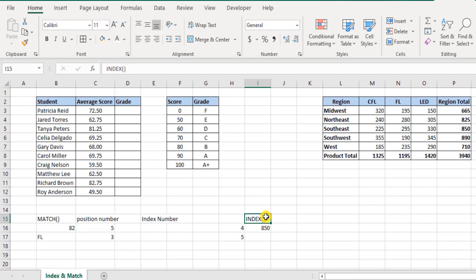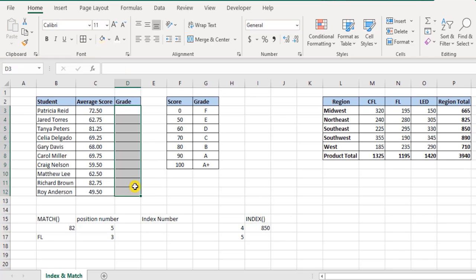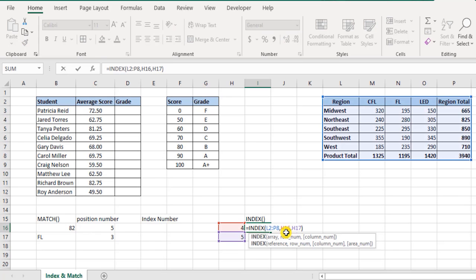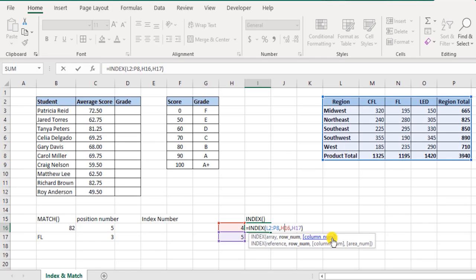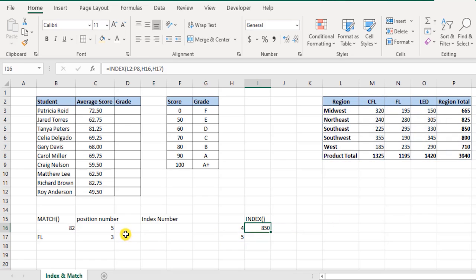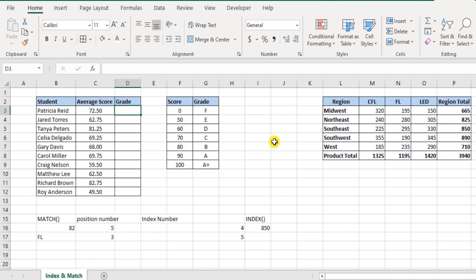We spoke about the match function and the index function, but how do they help us achieve what the VLOOKUP can do? That's still not answered. Let me show you how that works. The blend of the match function and the index function works out. Remember, the index function needs row number. When you say row number and column number, this is technically the position it's asking for, and this is what the match function is doing.